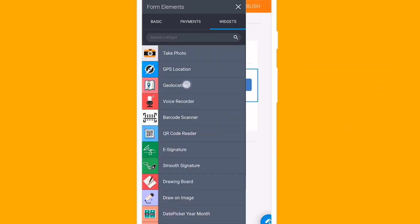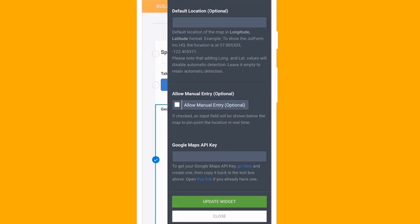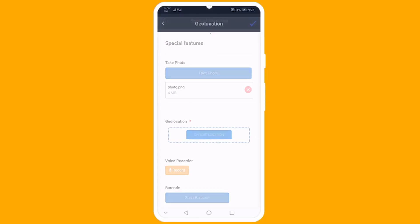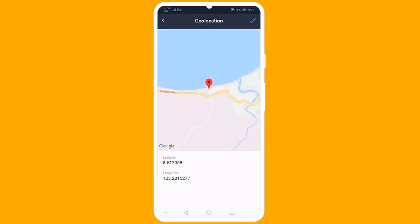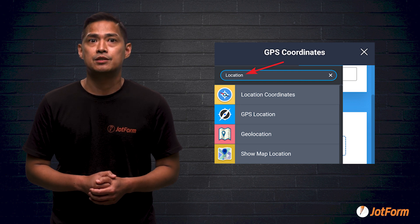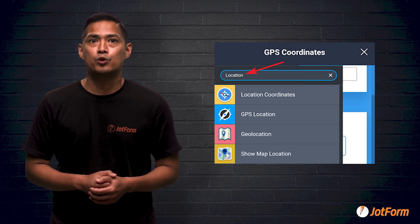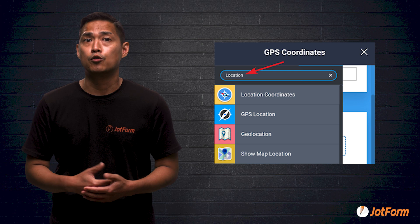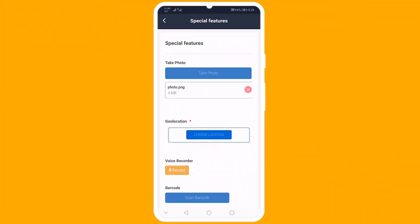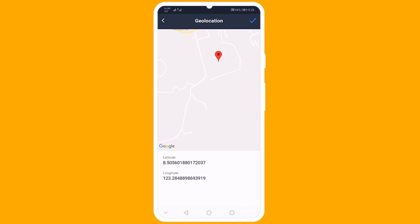In addition, you can record the GPS location of form submissions through our mobile app when you add the GPS location, geolocation, or location coordinates widget to your form. When you do this, your form starts collecting location info immediately.